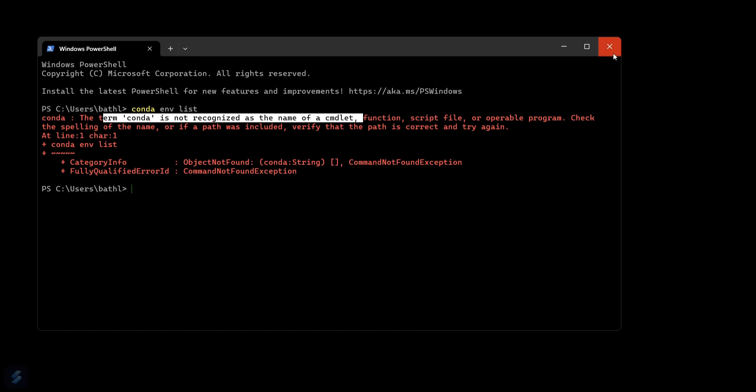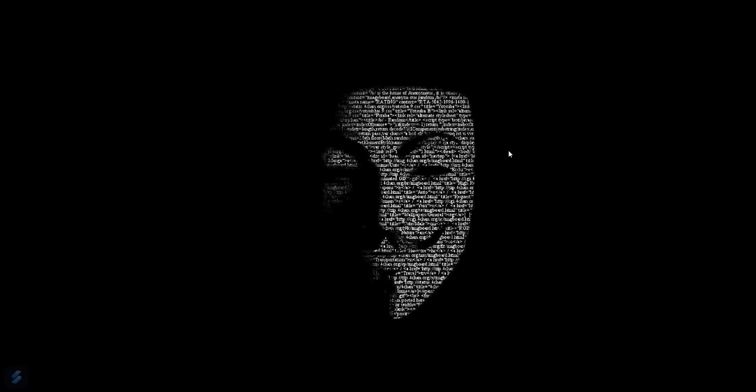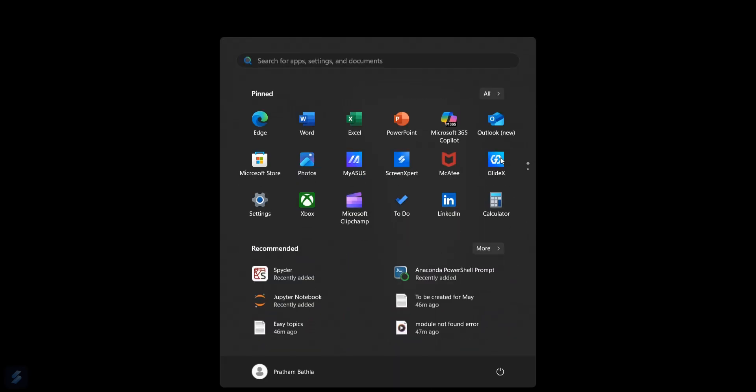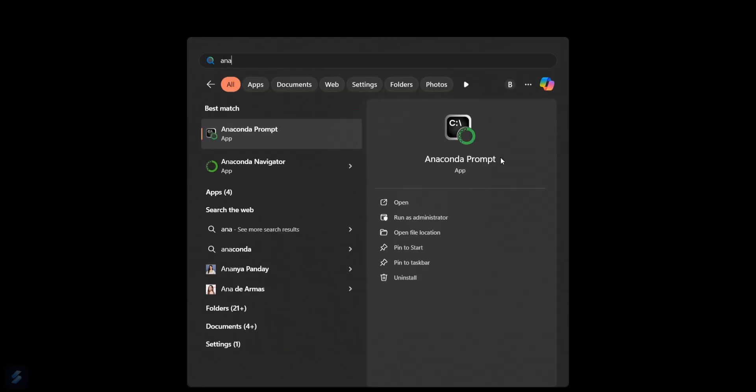Now what you have to do is you have to firstly go in your Anaconda Navigator, this one, and open file location.